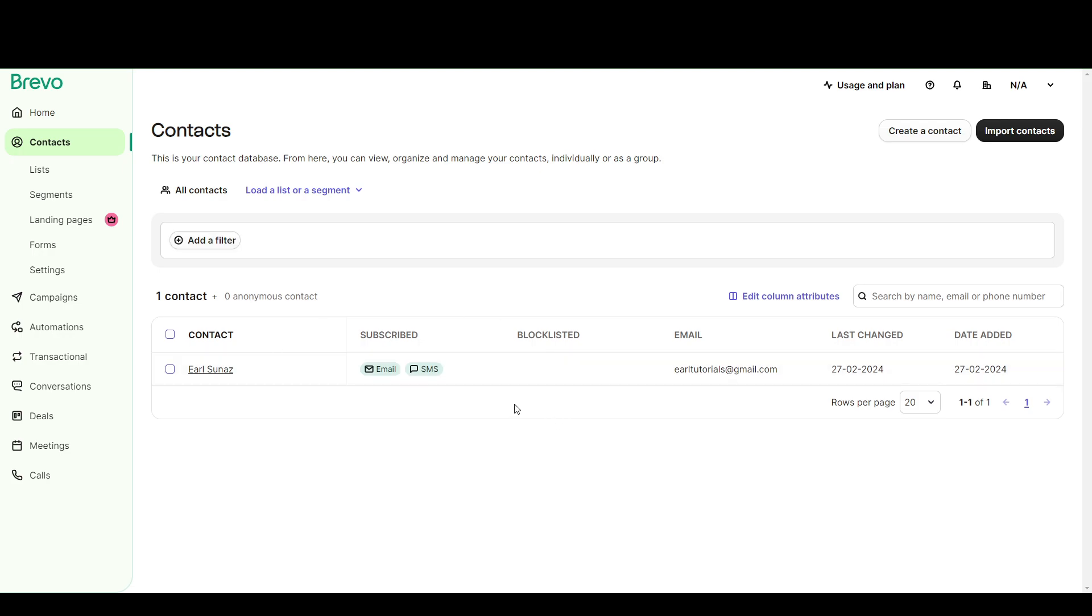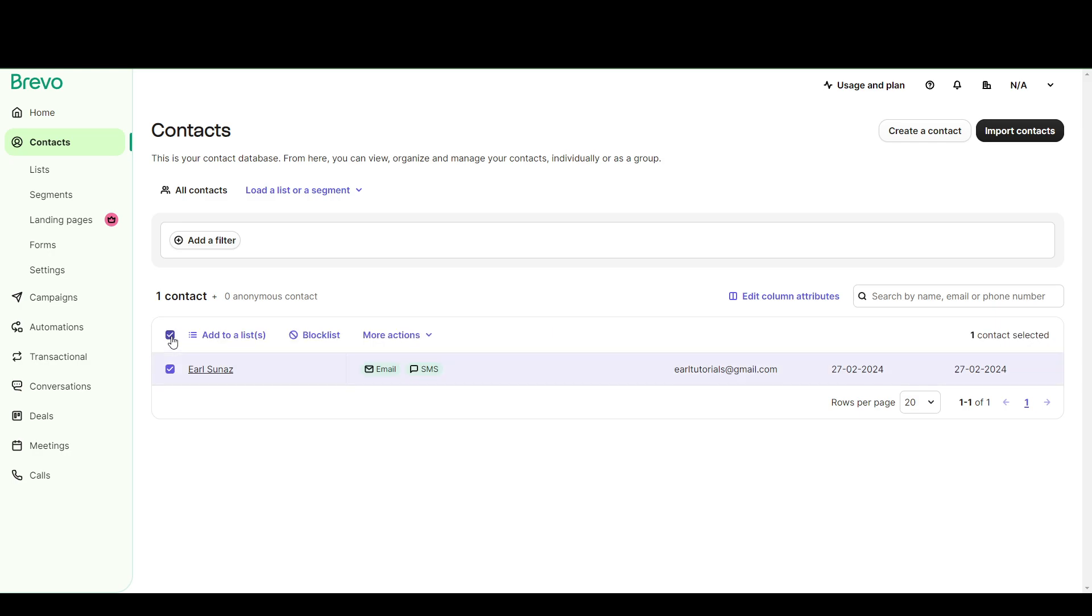Currently I only have one. So you can either select the contacts that you want to include in the exported file, or select them all by clicking this button.